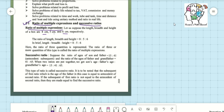The ratio of length to breadth to height is equal to 8 is to 5 is to 6. If we say length L is to breadth B is to height H, there are three quantities: 8, 5, and 6. Since these ratios involve more than two quantities, this is called the ratio of multiple expressions.